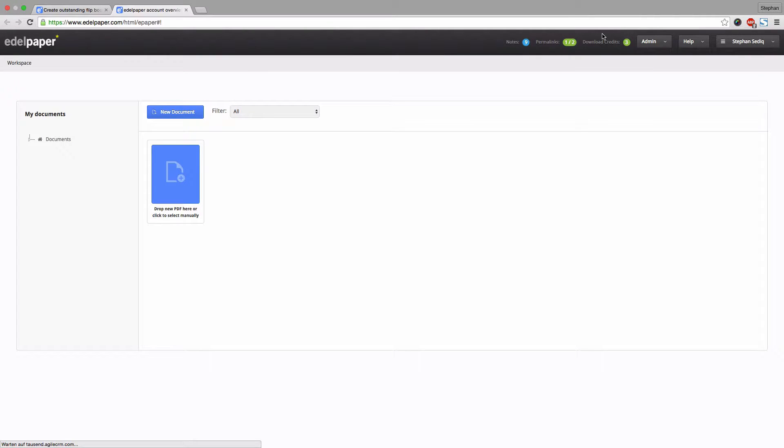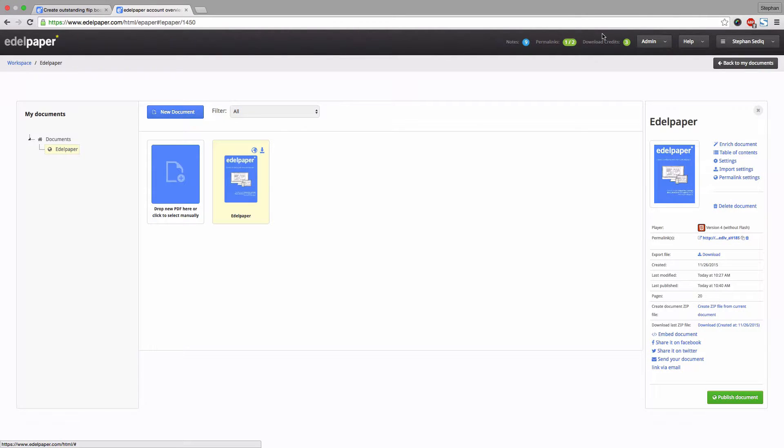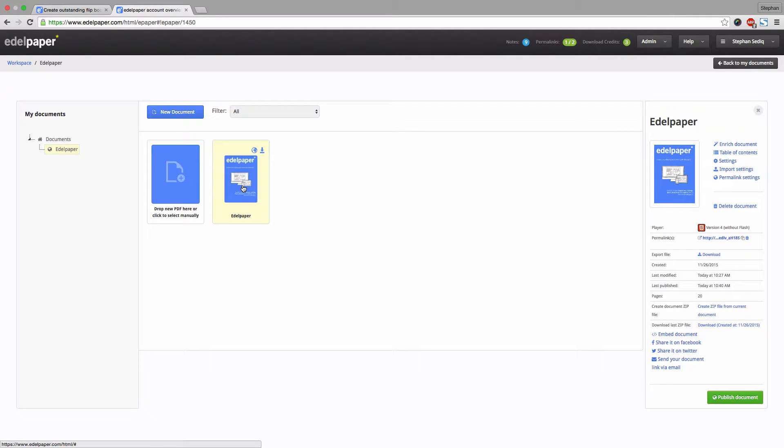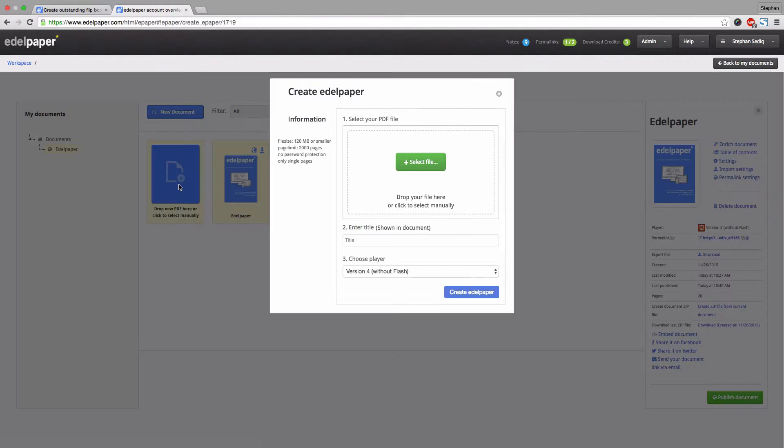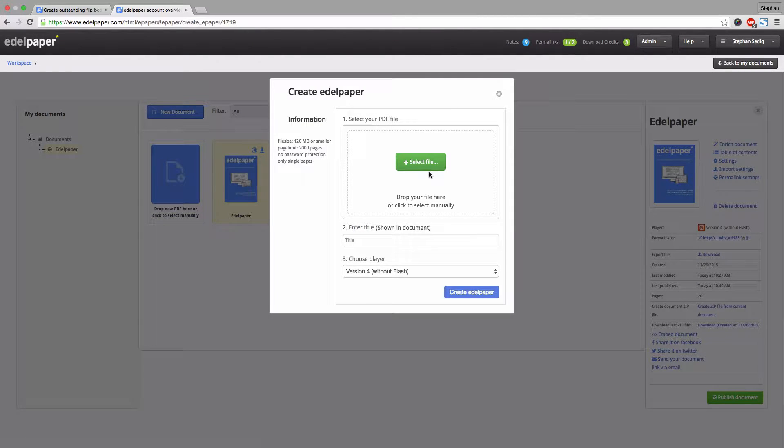First, log into your Edelpaper workspace. In the main area you can see that we've already uploaded one document. Simply add a new document by clicking one of those two buttons. Select or simply drag and drop a file here.